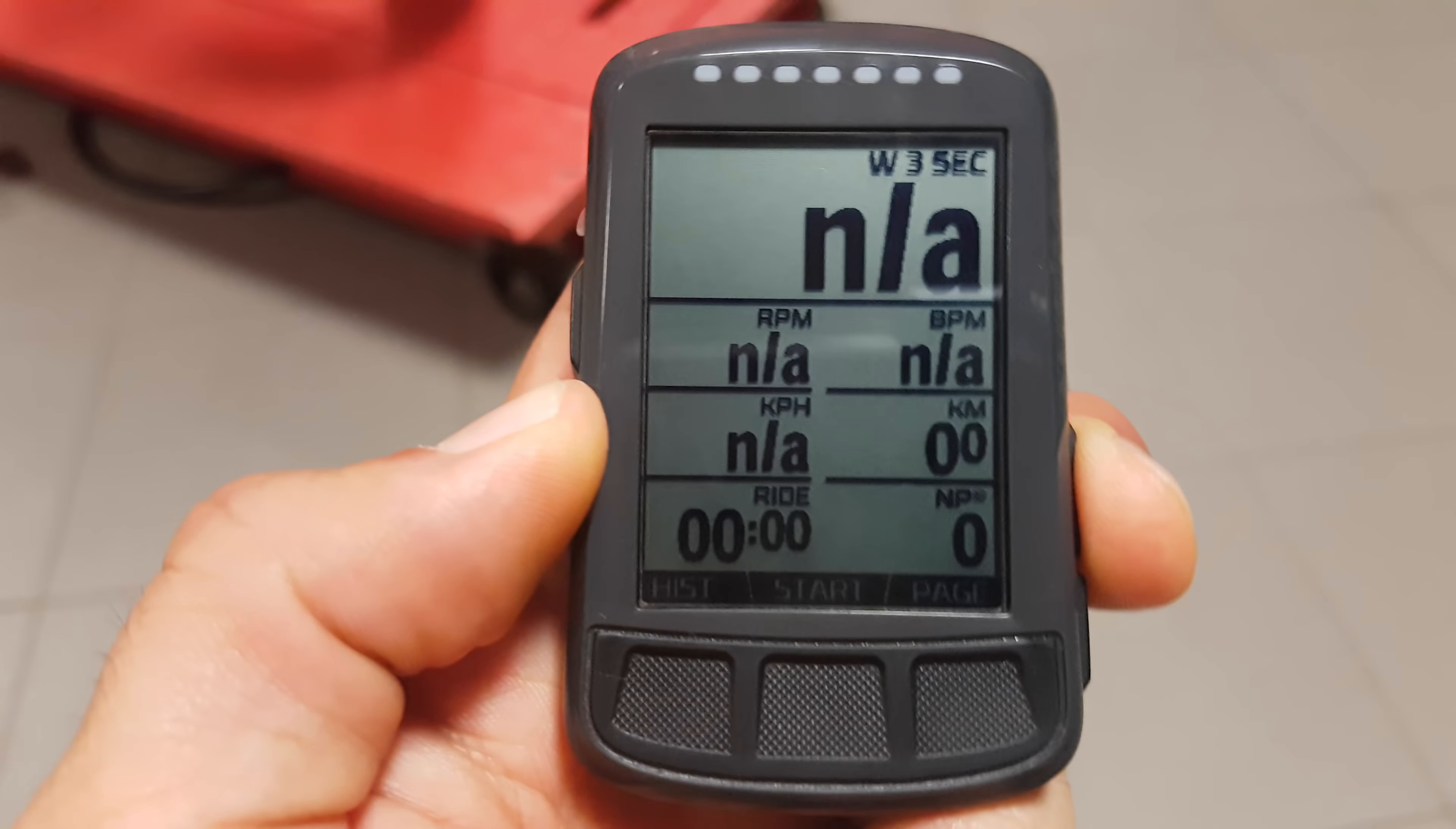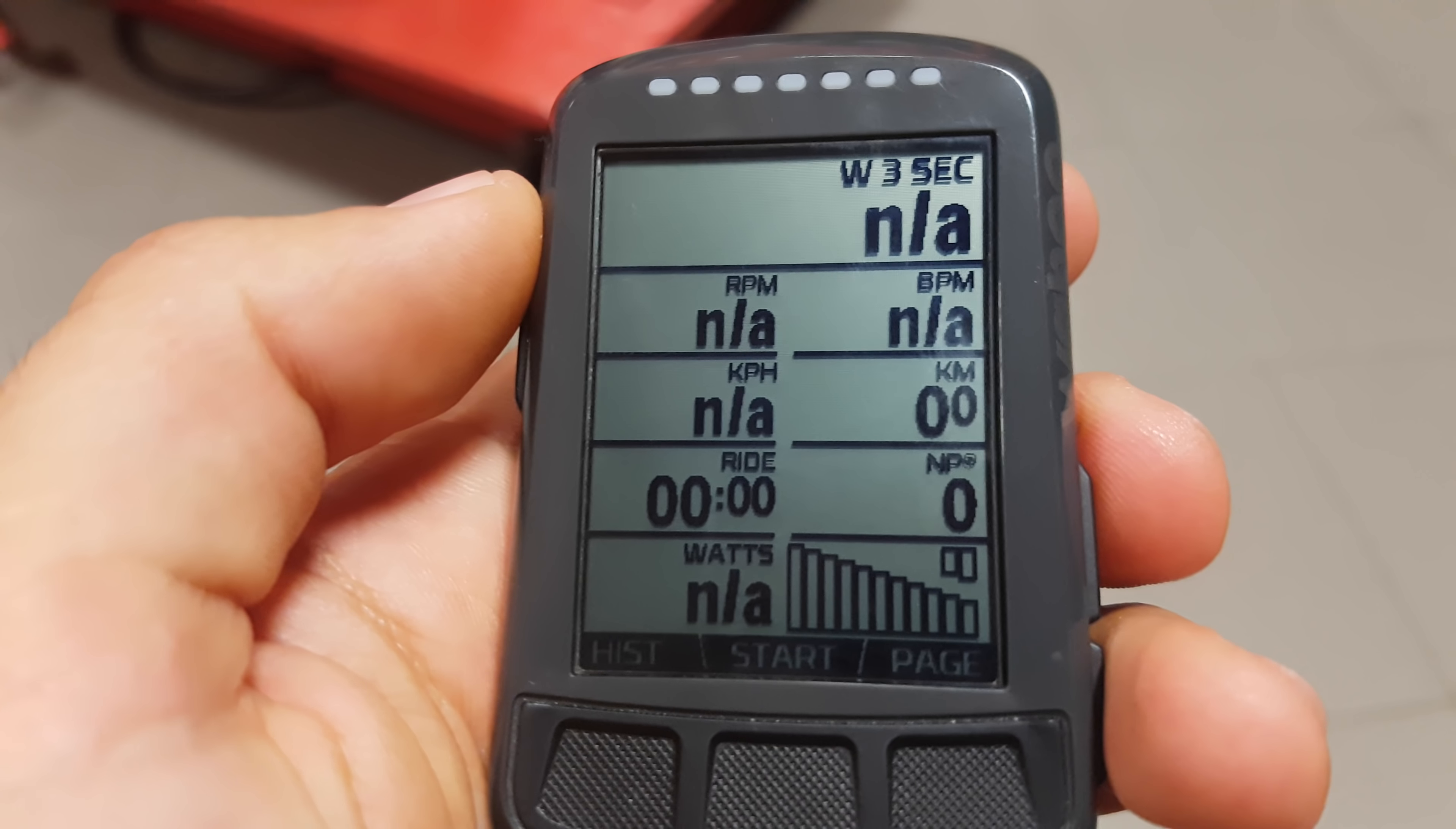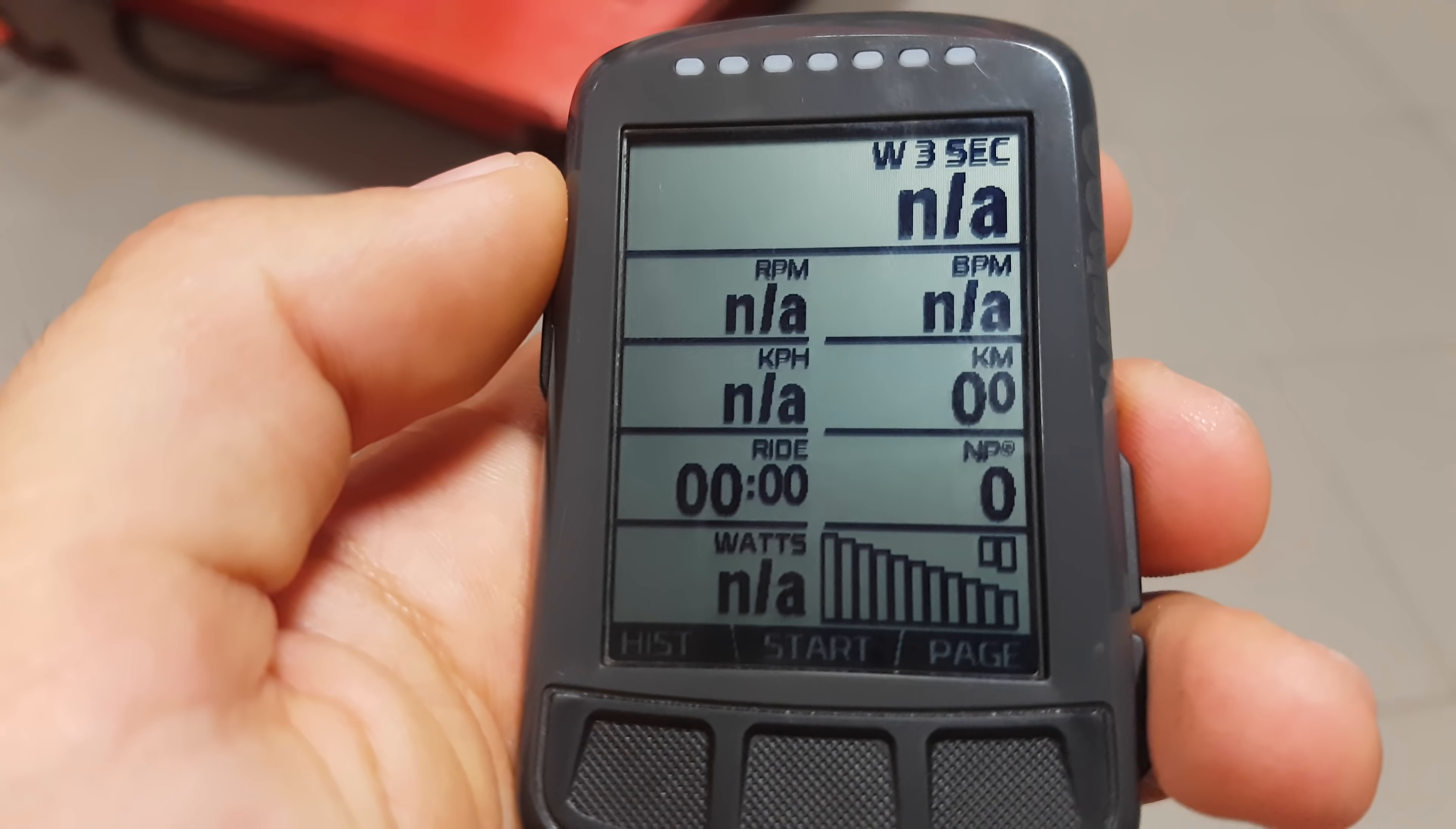This is obviously the most important and that's my power. I use the 3 second average setting just because if you use the real-time setting, then it's jumping all over the place. This one is a bit more manageable, a bit easier to read because it's 3 second average. It's a bit more constant. So that's the reason why I use that one.